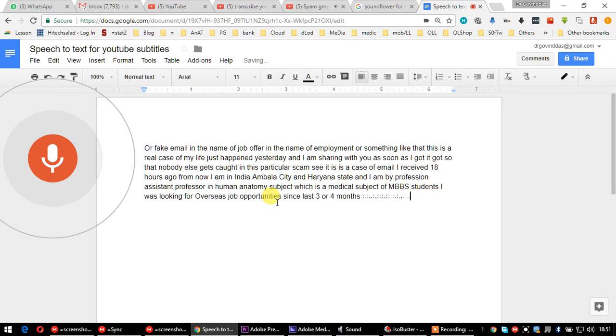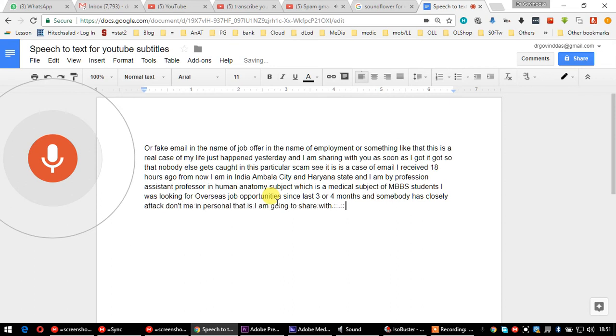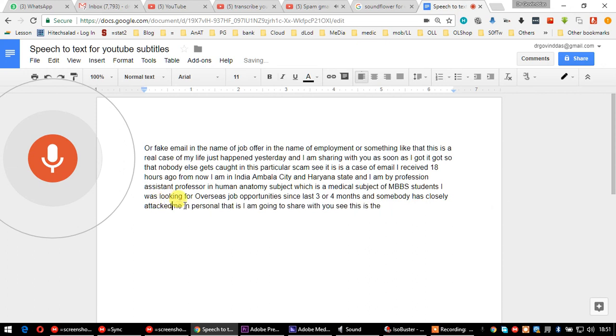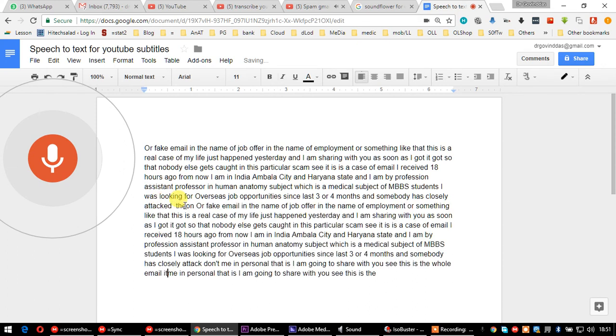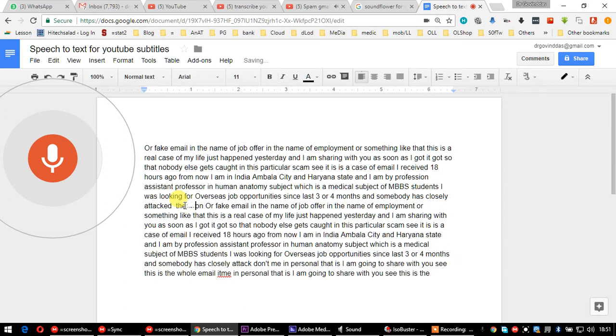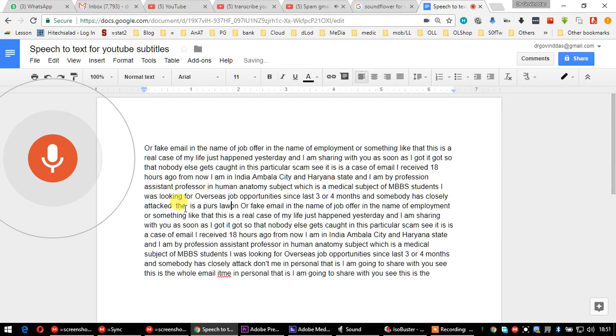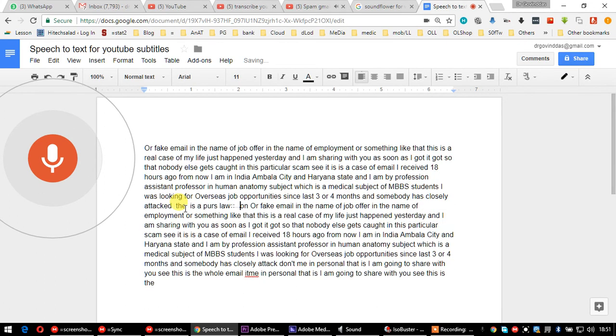Somebody has closely targeted me personally, and I am going to share this with you. See, this is the whole email. First of all, check that this is a Gmail ID, which is a personal local ID.